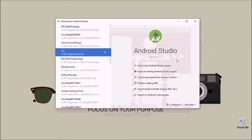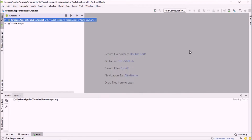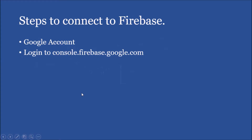I'm going to create a new application. Our application is up and running, but before connecting our application to Firebase, let me take you through the steps you need. You need two things in order to connect your application to Firestore.